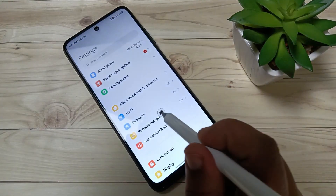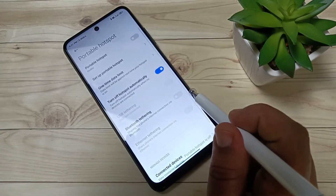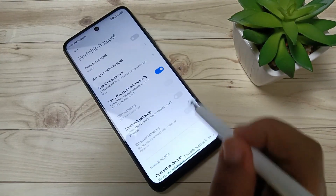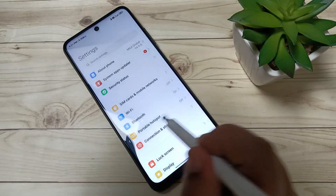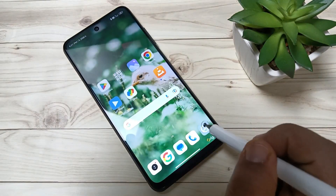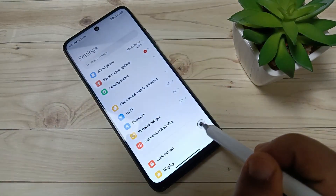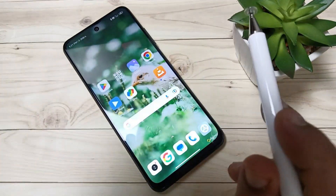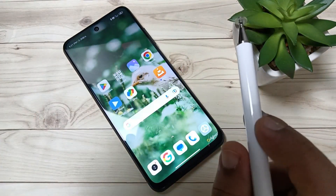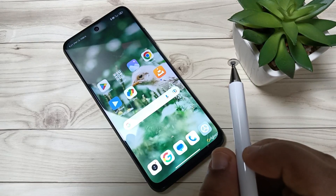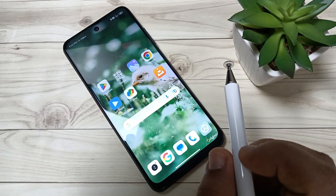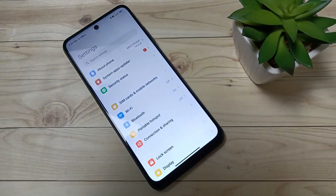To go to the back page, swipe from the right or swipe from the left. To go to the home page, swipe up from the bottom. Simply in this way you can use the full screen display in this device. Thank you for watching, bye!